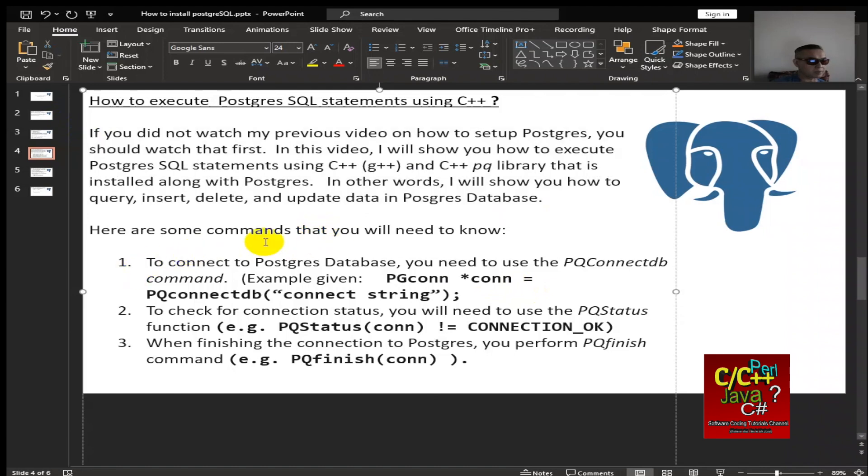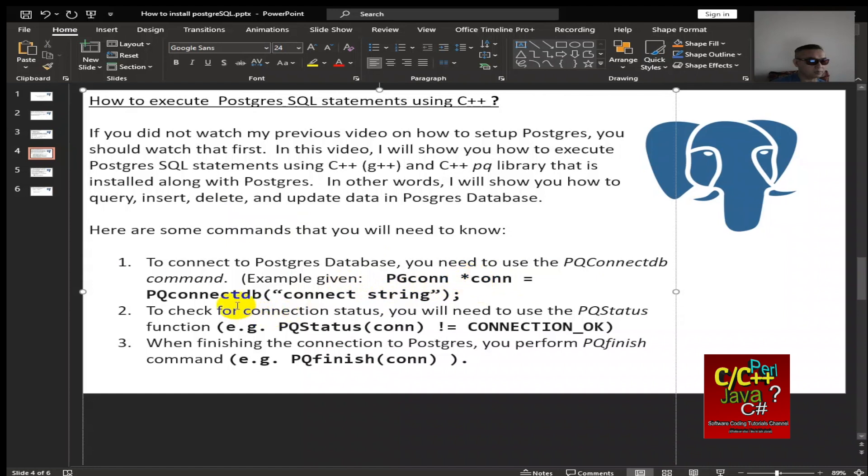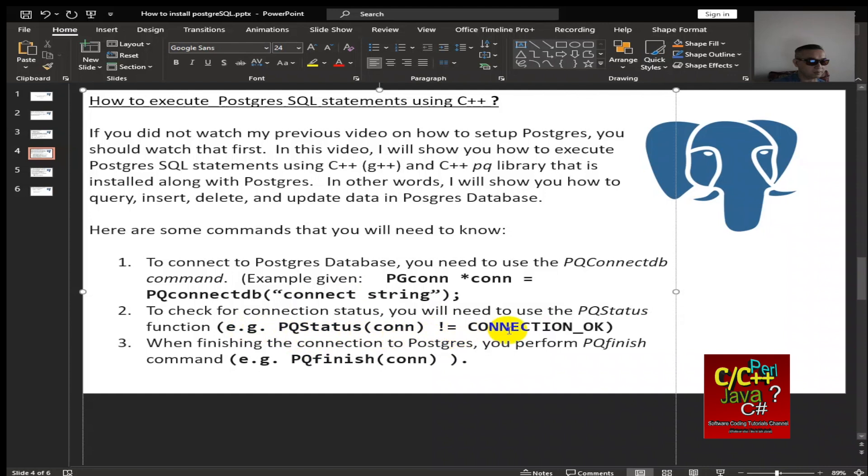Here are some commands that you will need to know. For example, to connect to Postgres database, you need to use the pqconnectdb command. Example given, pgconnect pointer connect equal to pqconnectdb and your connect string. To check for connection status, you will need to use the pqstatus function. Example given, pqstatus connect not equal to connect okay. When finishing the connection to Postgres, you want to perform pqfinish command.